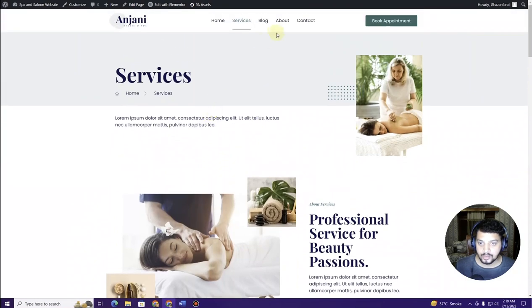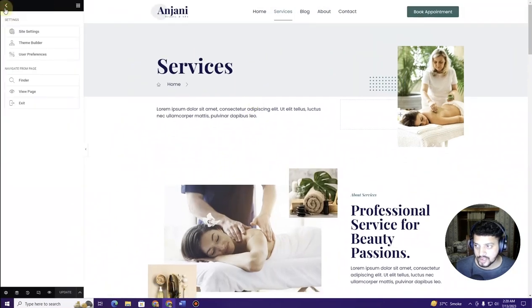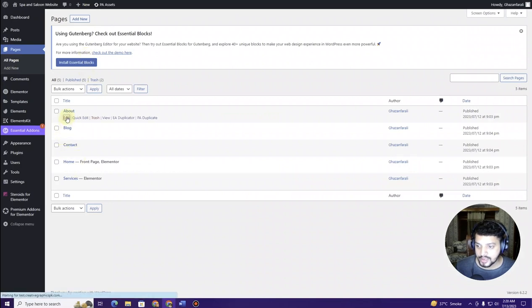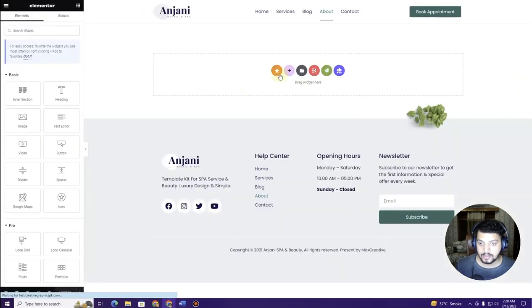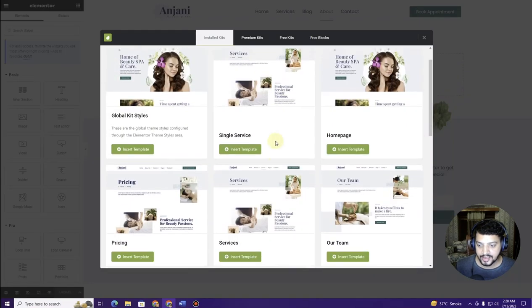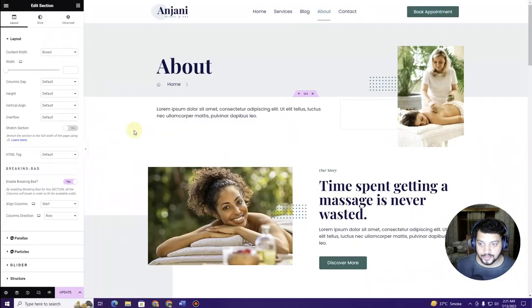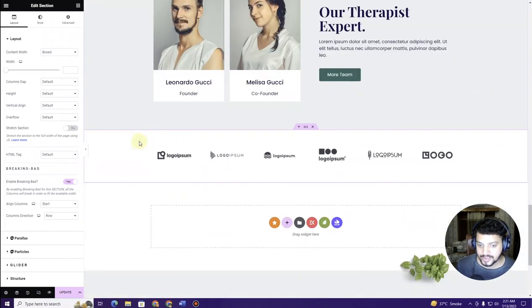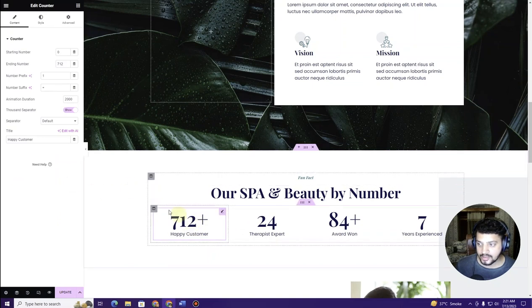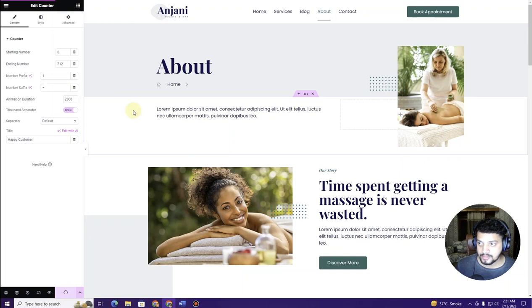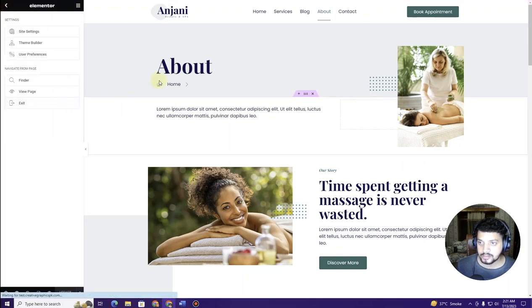The services page is now created. Next, create the About page. Exit Elementor, go to All Pages, click Edit on About, then Edit with Elementor. Click the green icon, choose the kit, select the About Us template, and click Insert Template. Once imported, you can click on any numbers or text elements to change them. Click Update to save. The about page is now created.